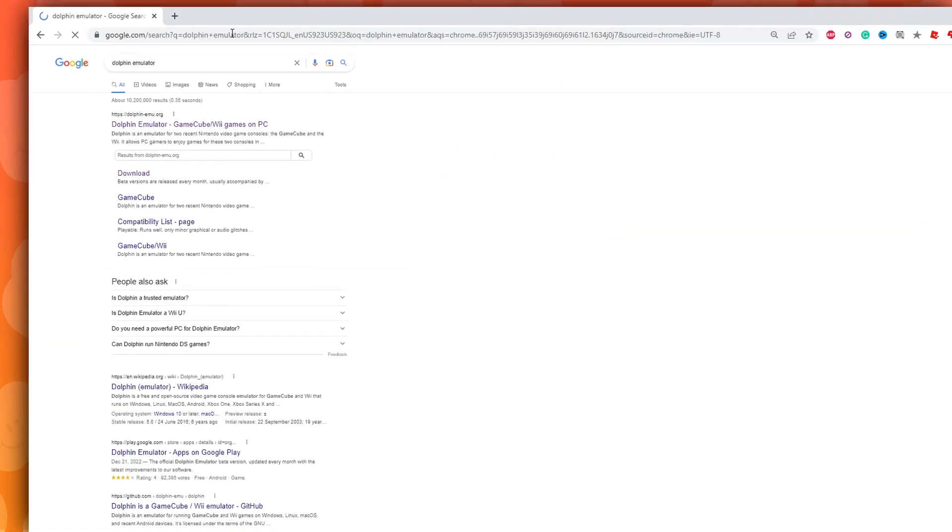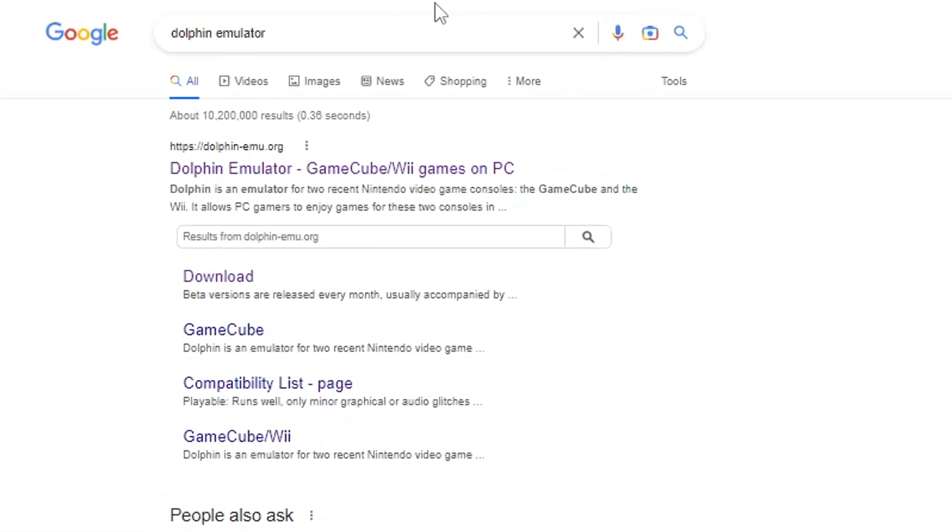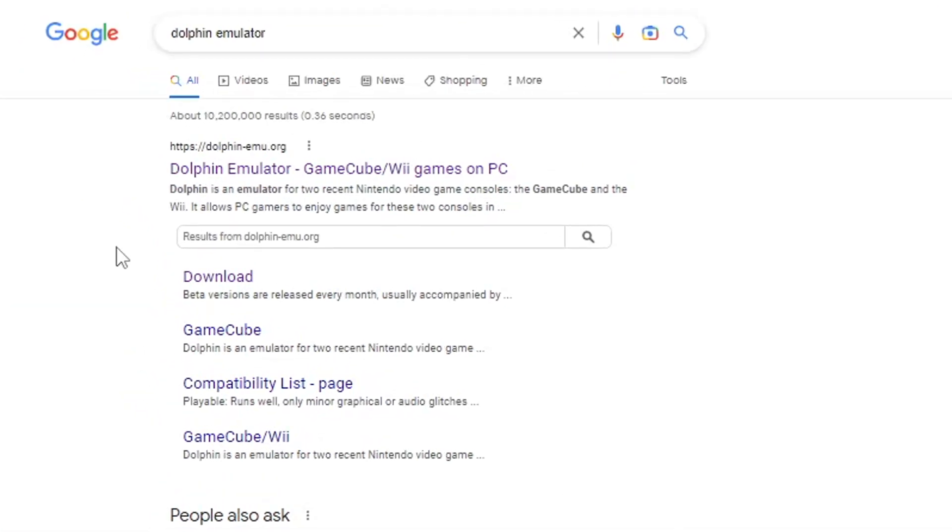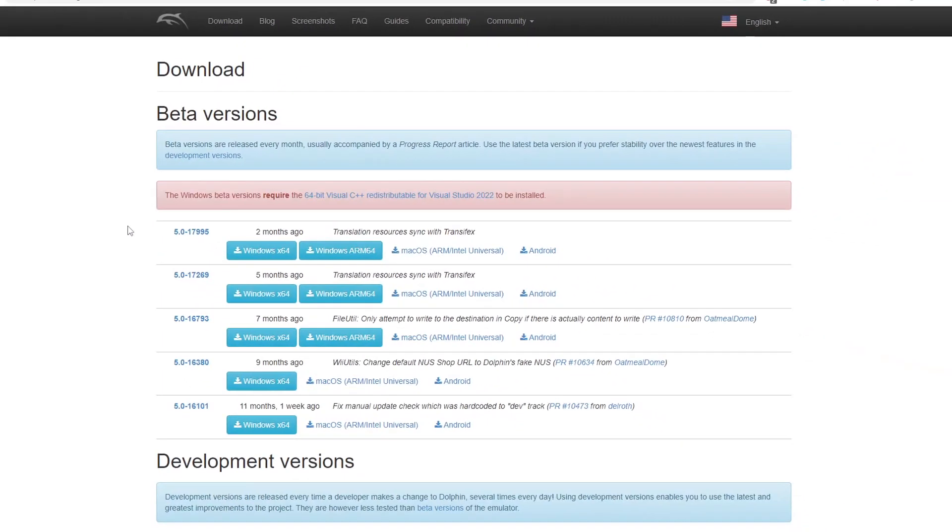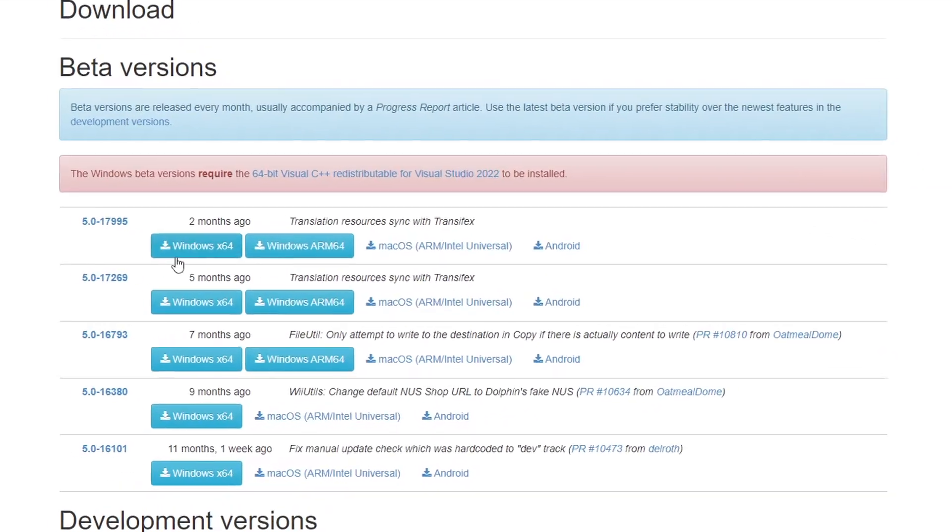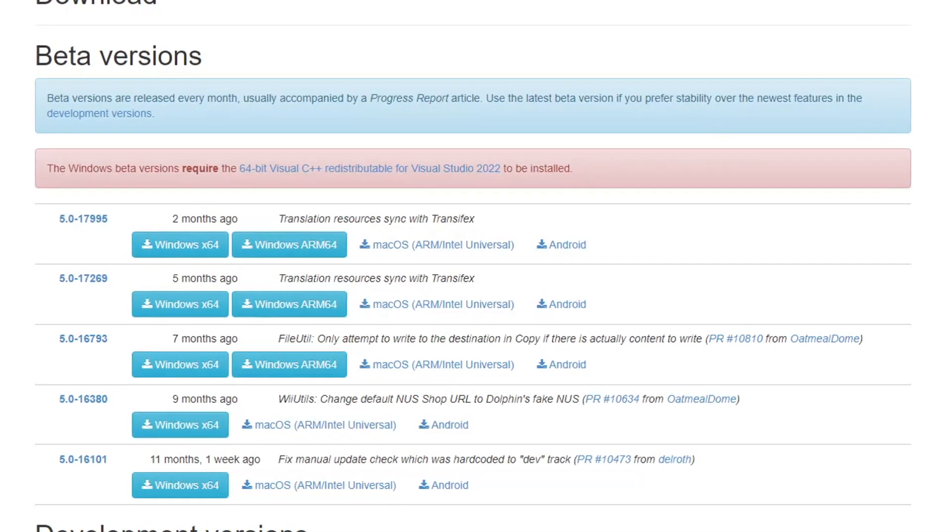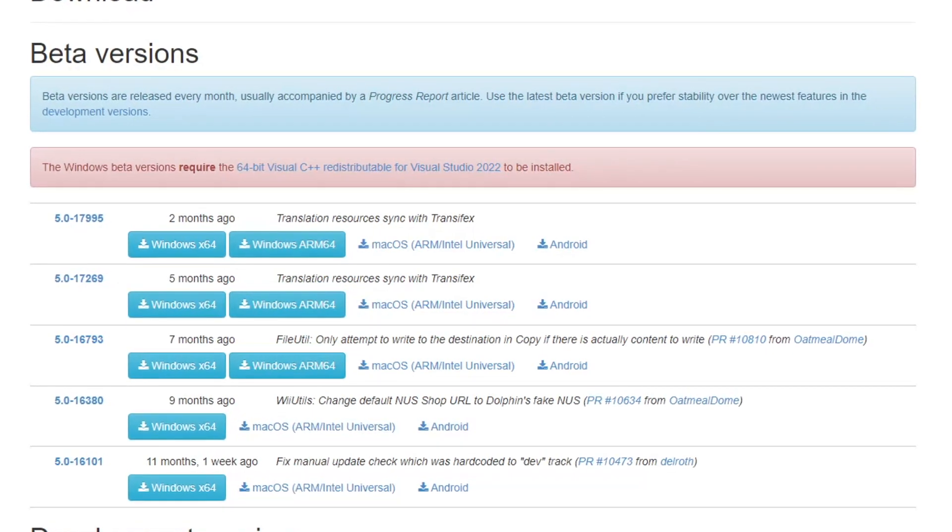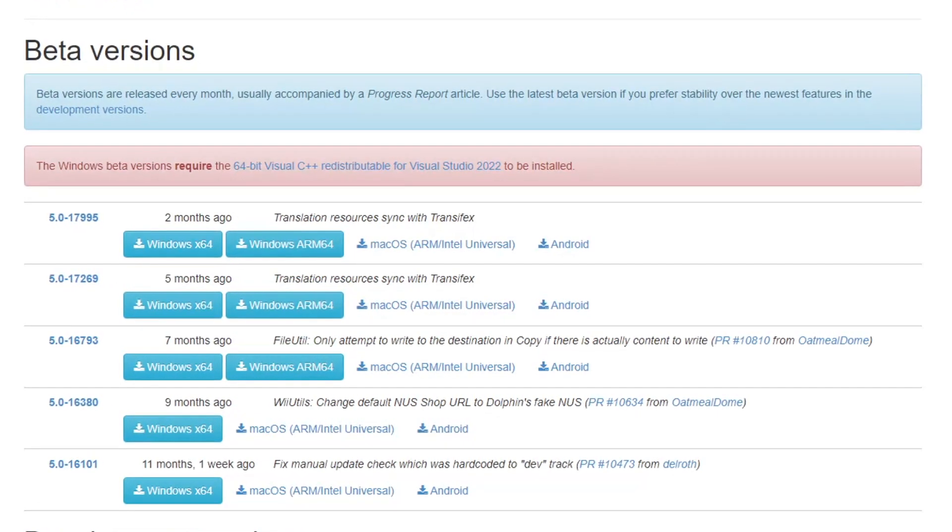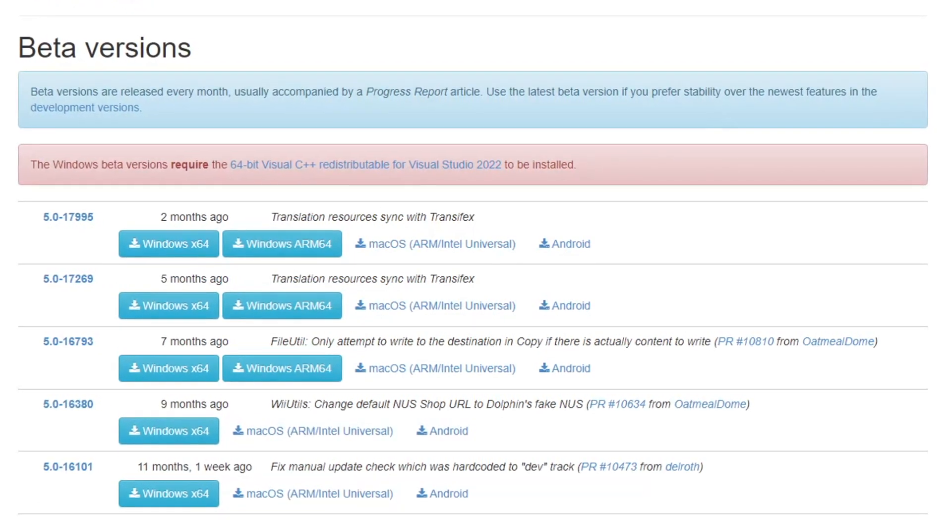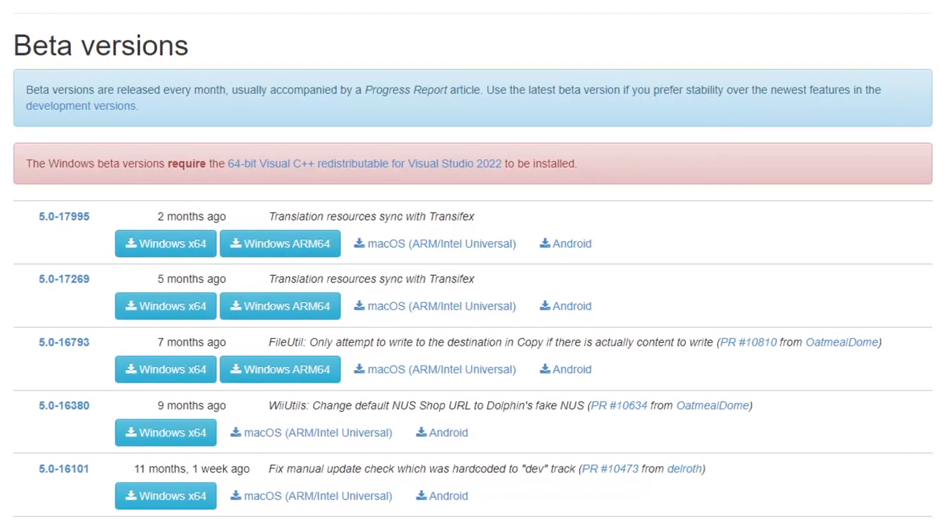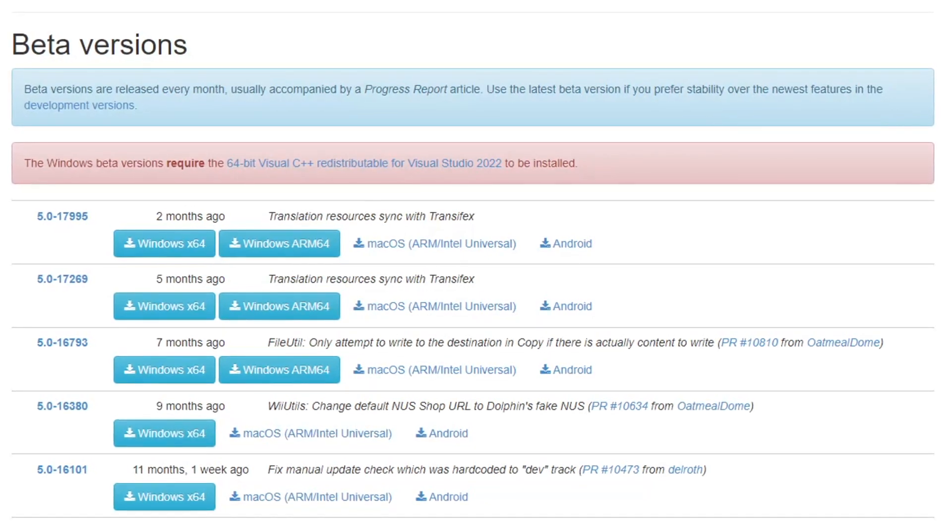First, go to Google and search up Dolphin Emulator and click the download link. I also left the link in the description. Next, you're going to want to download the most recent beta version of Dolphin, which at the time of this video is 5.0-17995. Once you download the recent version, you're done. It's easy as that.